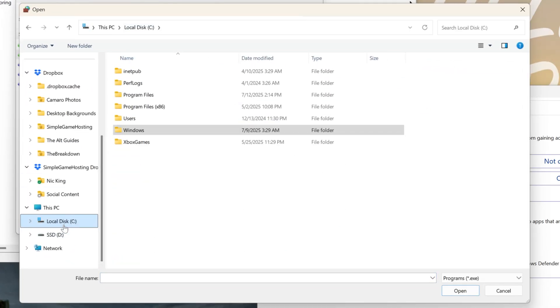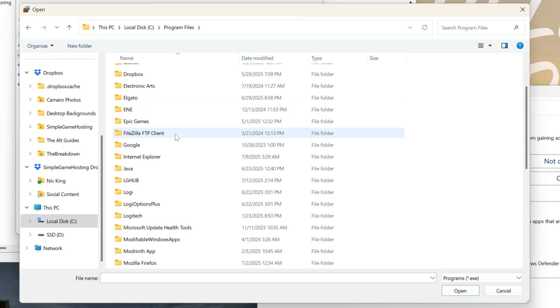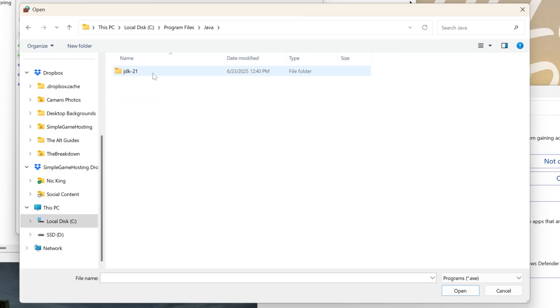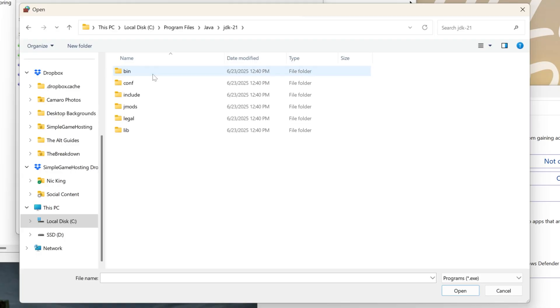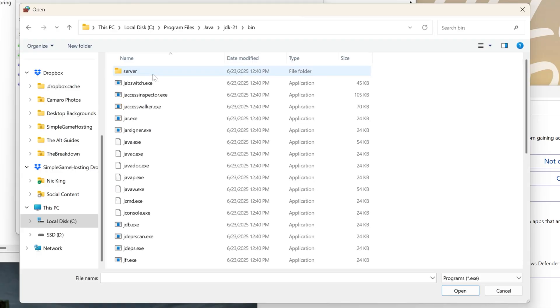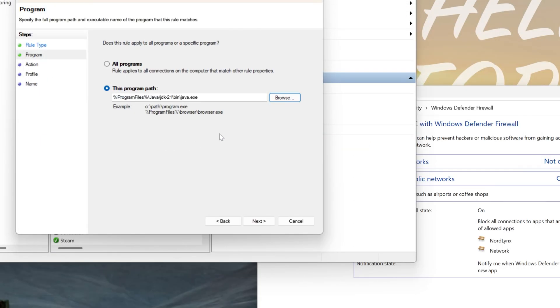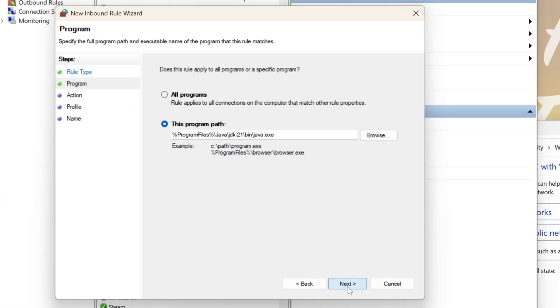Click on Local Disk on the left-hand side and go into Program Files. Then, find Java, click on whatever versions here currently have Java 21. You may have a newer or older version. Click on that, and then click on Bin. Finally, find Java.exe, click on it, and then click Next.